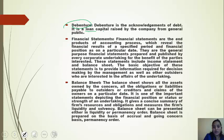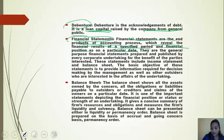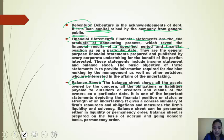A debenture is an acknowledgement of debt which is a loan capital raised by the company from the general public. Financial statements are the end products of the accounting process which reveal the financial results of a specified period and the financial position on a particular date or financial year. A balance sheet is a sheet which shows all the assets owned by the concern and all the obligations payable to outsiders or creditors.